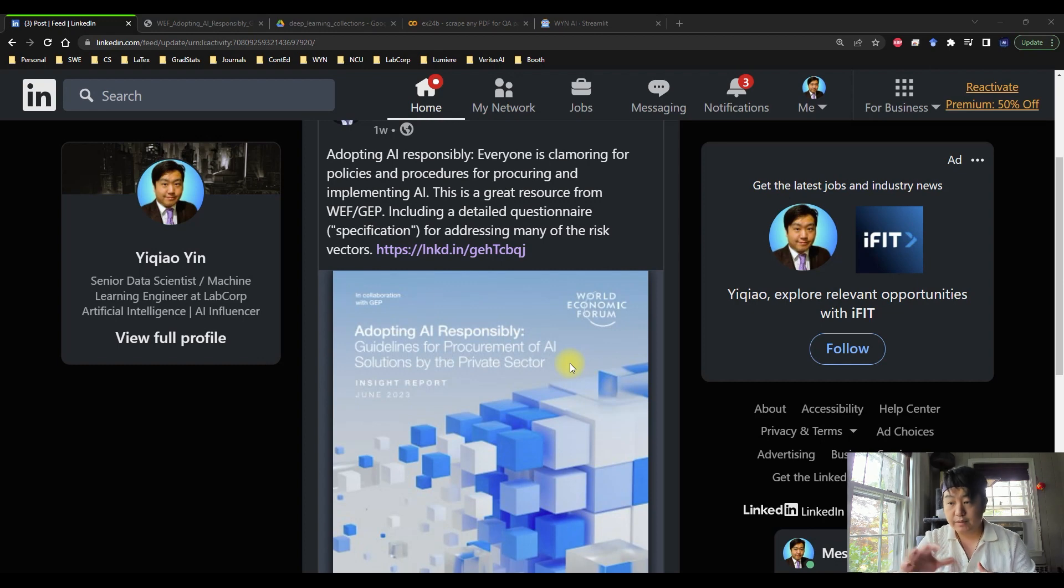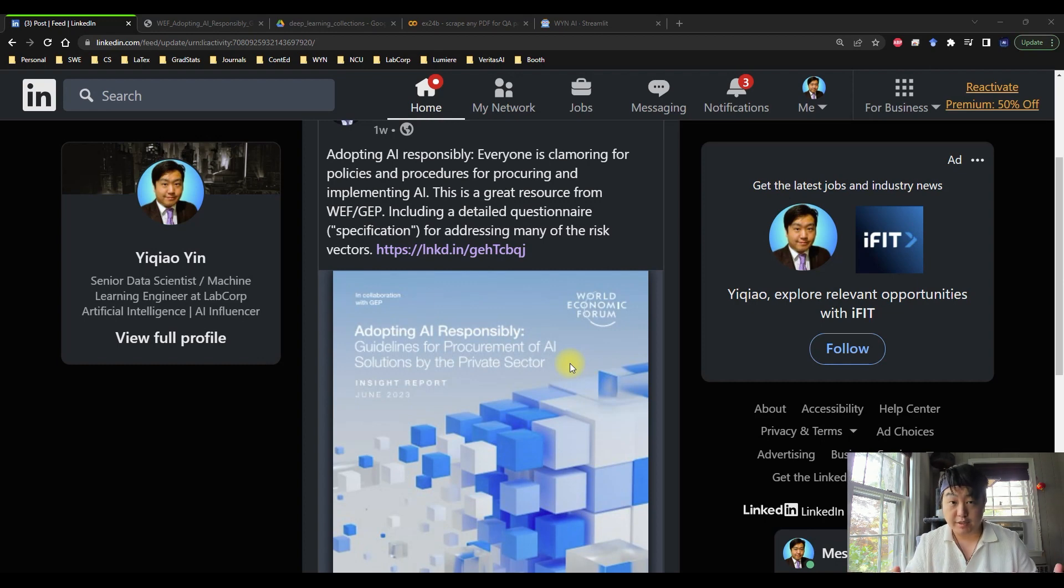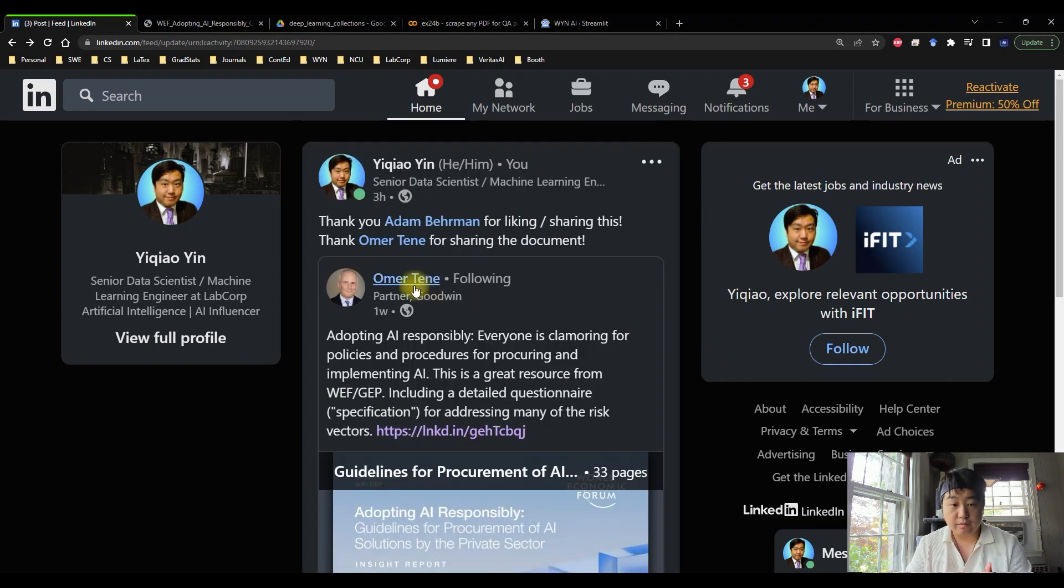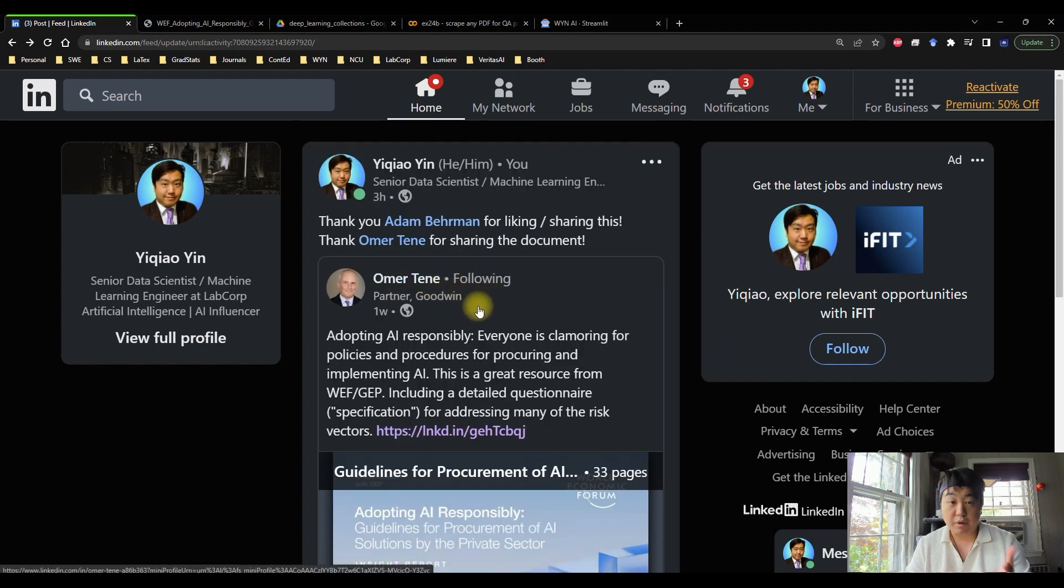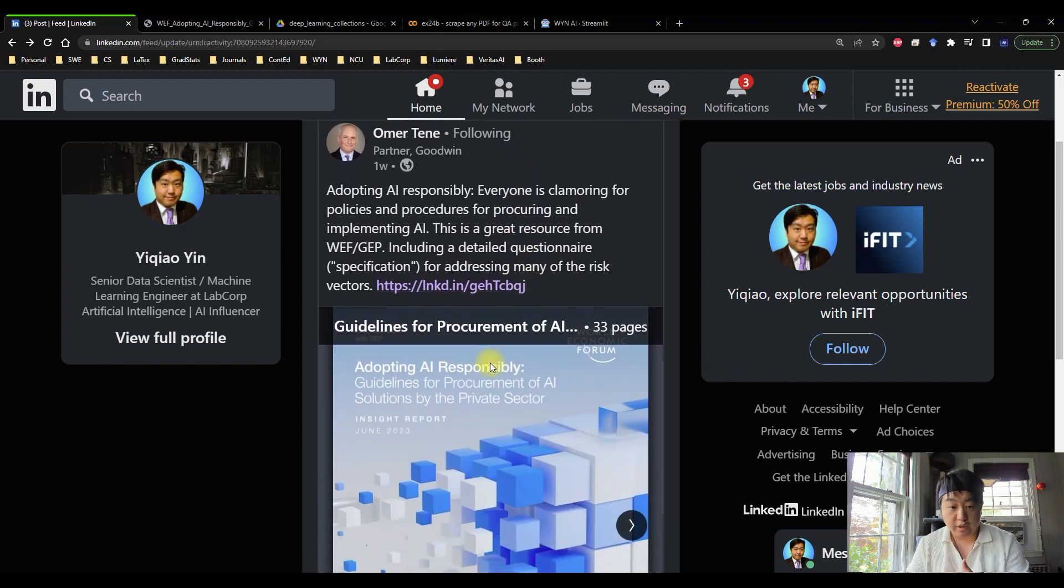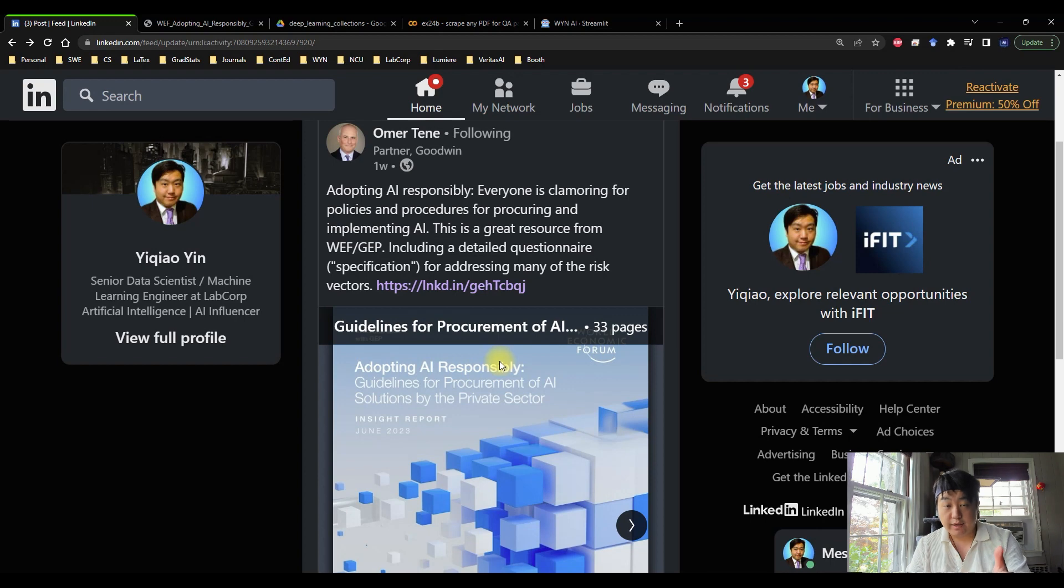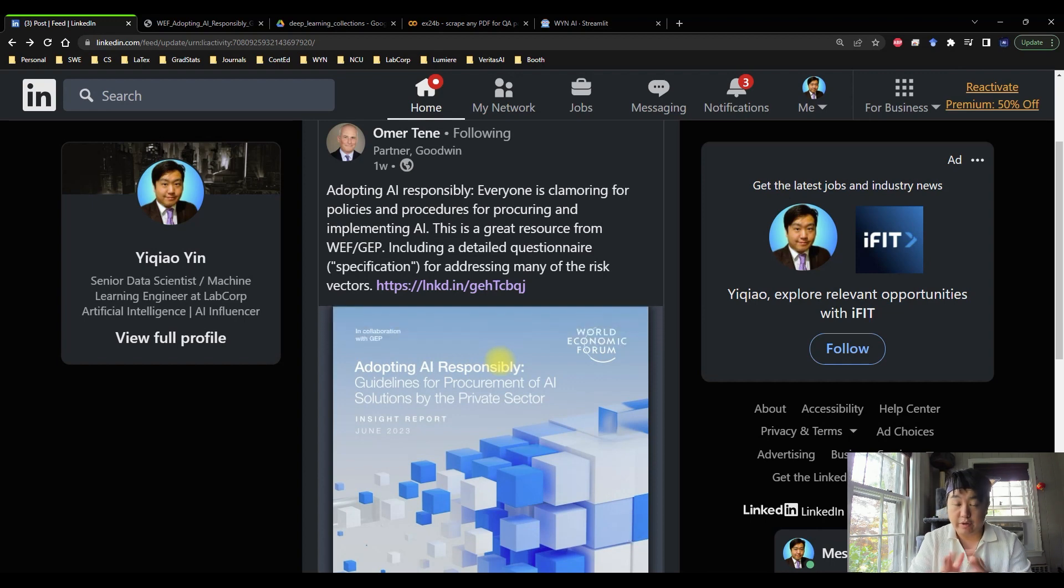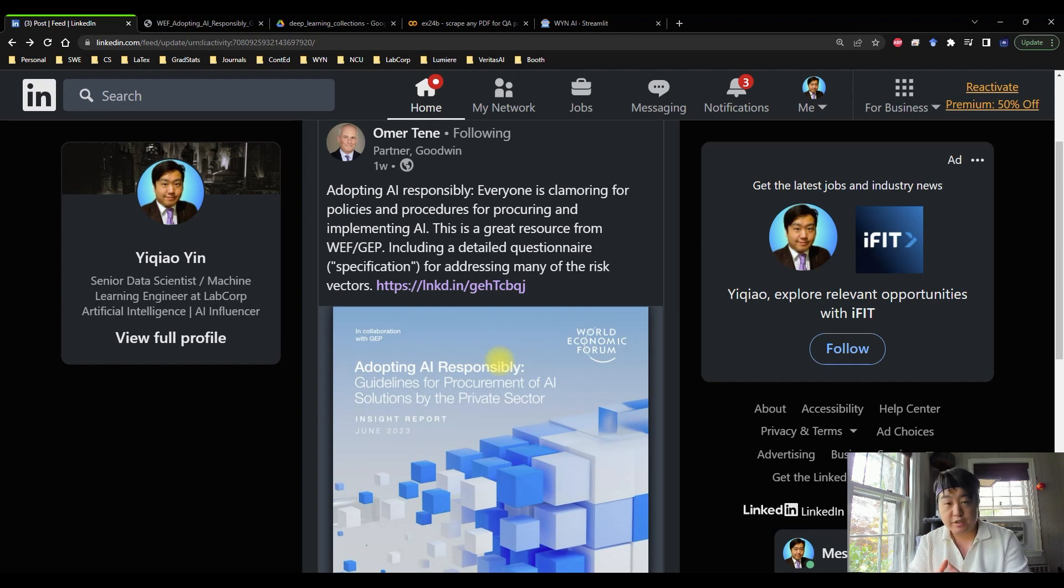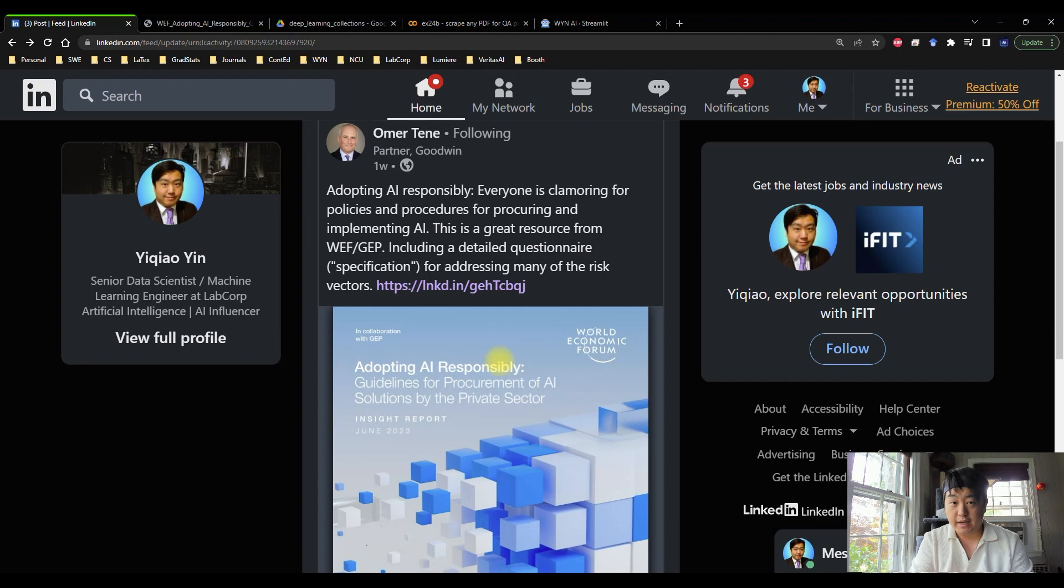So right off the bat, we're talking about a new insight report coming out in June by World Economic Forum. I thought that's a great opportunity to take this PDF, scrape it, and incorporate it in my chatbot. We're going to introduce a new domain the same way that we introduced the McKinsey Gen AI report last episode, and we're going to walk through the tech stack to show you guys what that process looks like. Oh also, I want to give credits to Mr. Omer Ting, who is a partner at Goodwin.